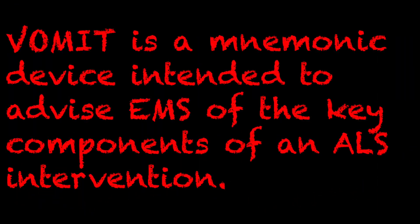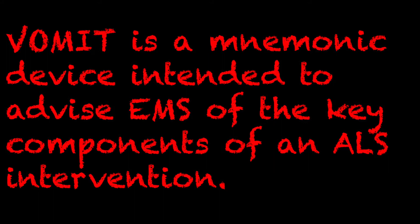So VOMIT is a really simple mnemonic device intended to advise EMS of the key components of an ALS intervention. This one's going to be really short but this one definitely helped me when I had zero EMS experience and I was going into my AEMT class. This will touch on all the major things that you need to assess and also that you need to record.